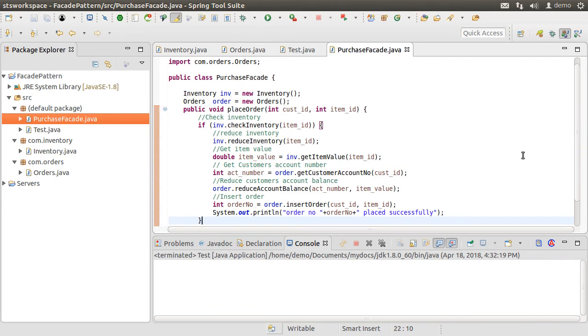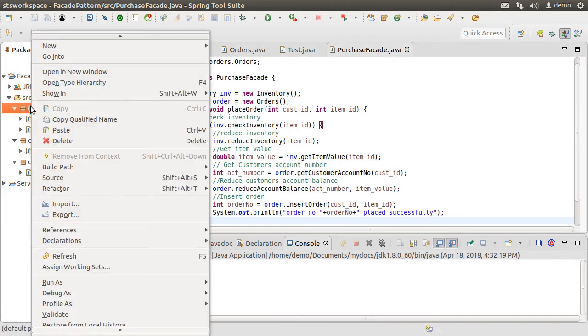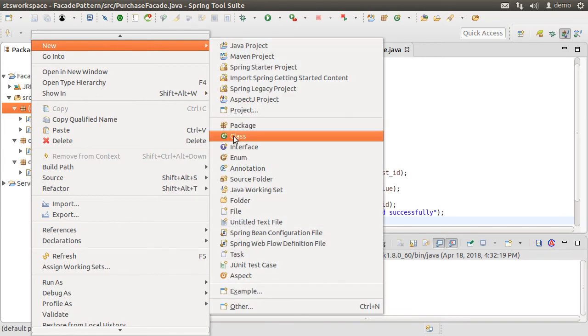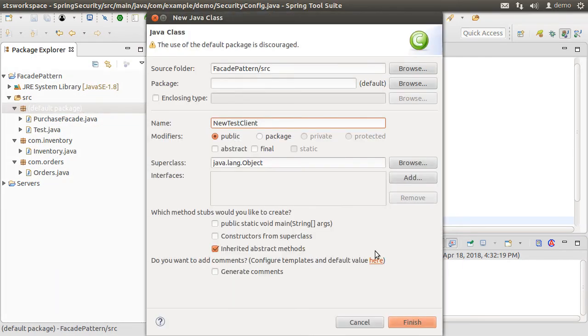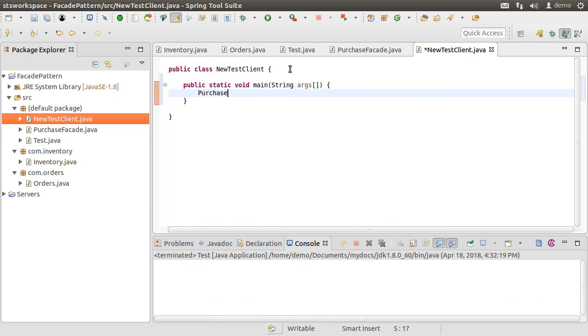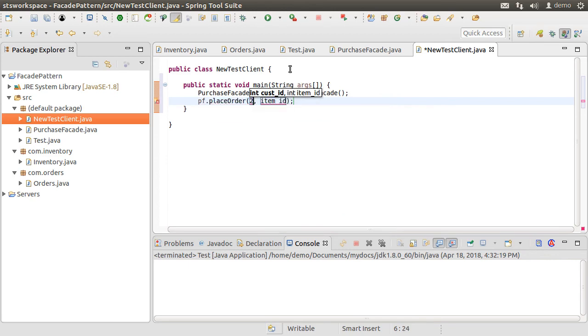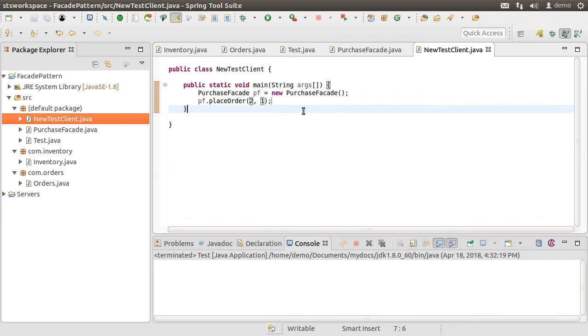Now let us see how this simplifies the life for our client. Let us right click and create a new class, call it new test client. Inside its main method, our client simply creates an instance of the purchase facade class and then calls its method place order passing in the customer ID and item ID. That is it. It becomes so much simpler for the client. It does not have to deal with the implementation details as well as allows the provider to make changes inside the facade class as the need arises and so it nicely decouples them.